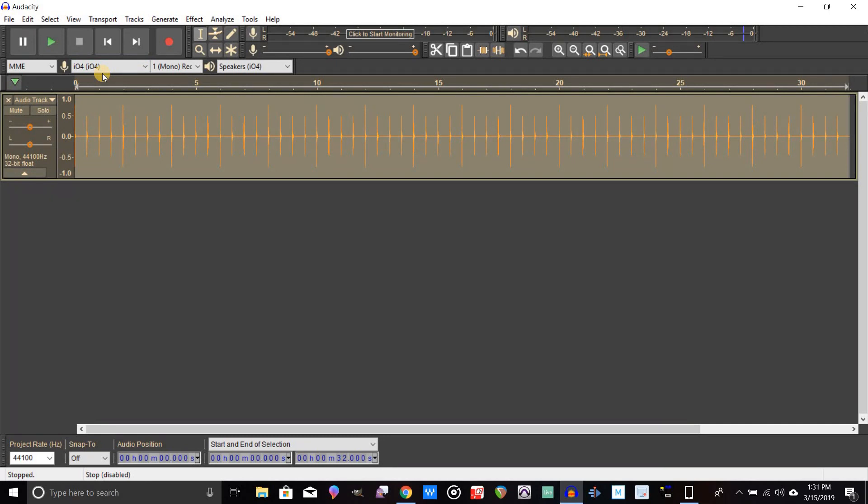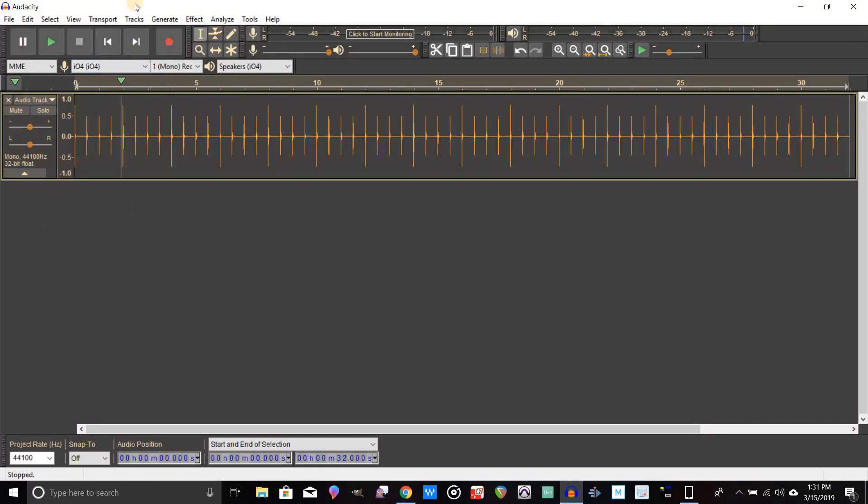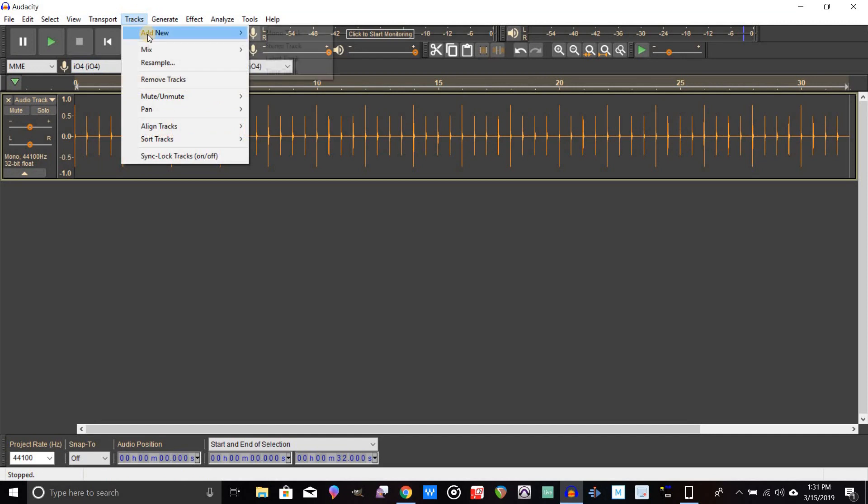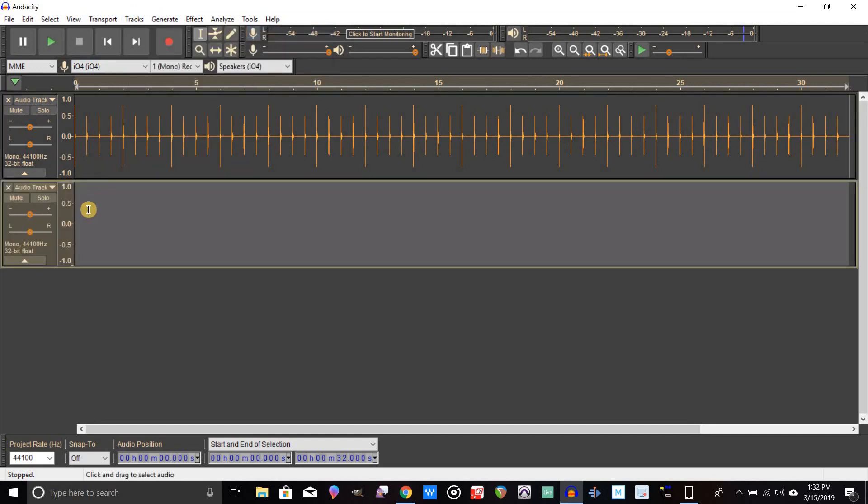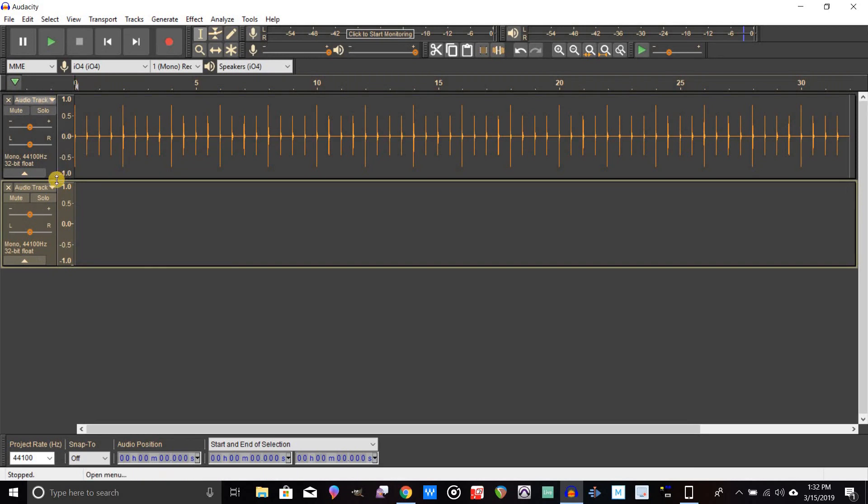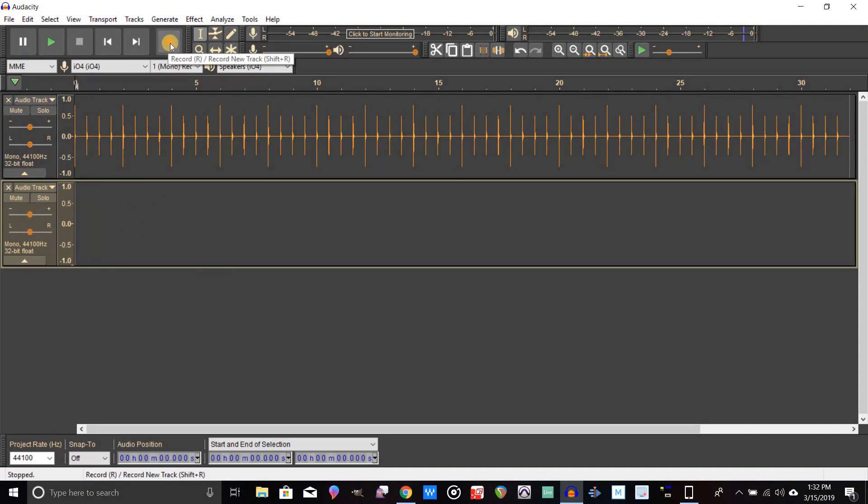Now I still have my output, my headphone output rather, plugged into the input of my computer. What I'm going to do now is actually just record on a second track. We're going to go to Tracks, go to Add New, and enter a mono track. Now just click on that track to make sure it's selected, and I'm not going to talk while I do this, but I'm going to go ahead and press record so it records that click track on that second track.